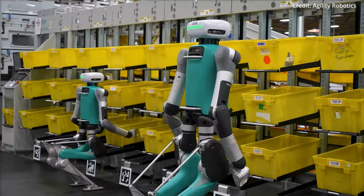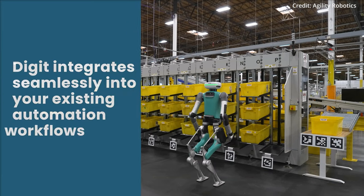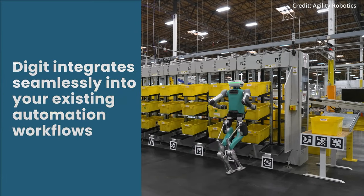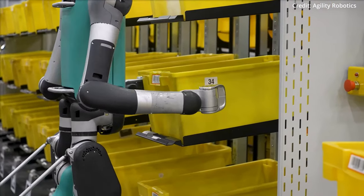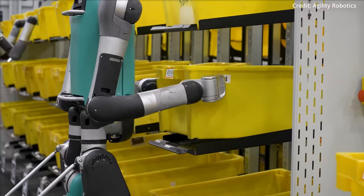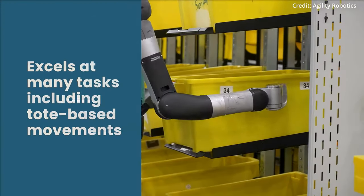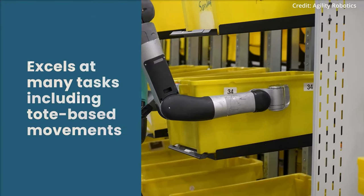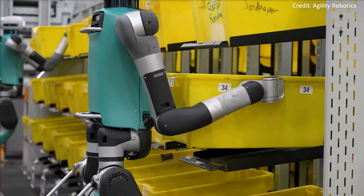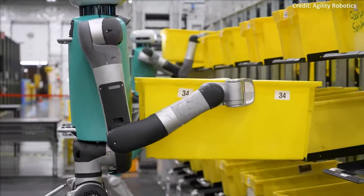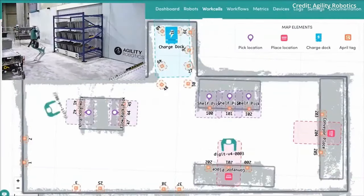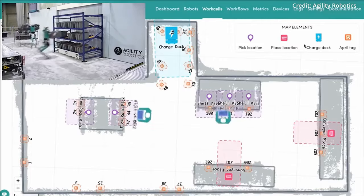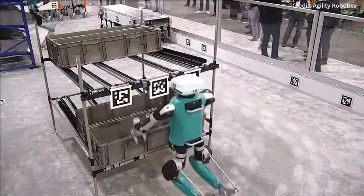This further highlights the growing industrial adoption of humanoid robots. As demand for automation solutions intensifies and capabilities continue to advance, these pilot programs demonstrate the robots' current abilities while serving as testing grounds for further developing their artificial intelligence, dexterity and autonomous operation.